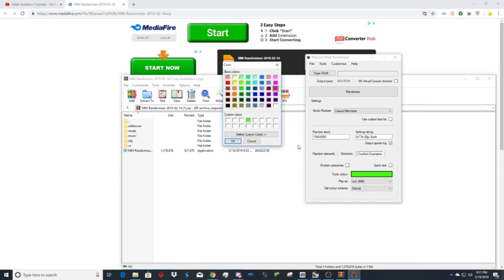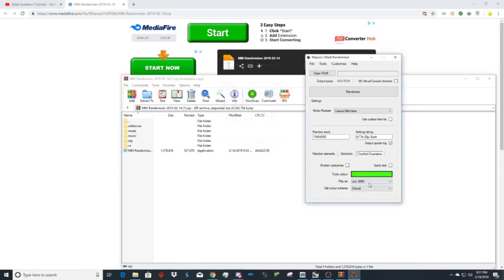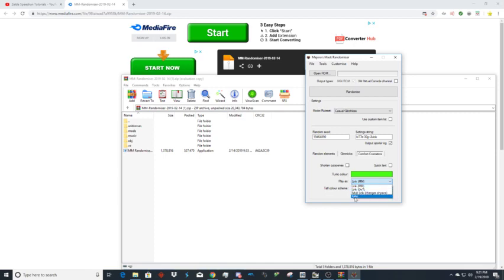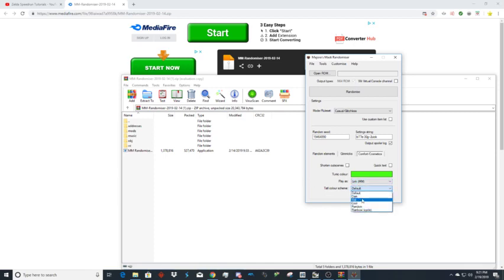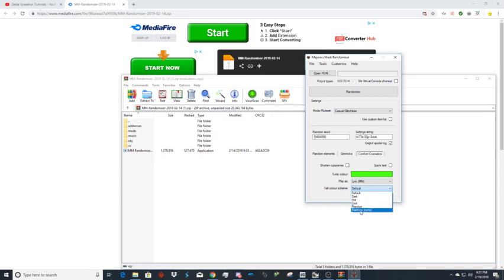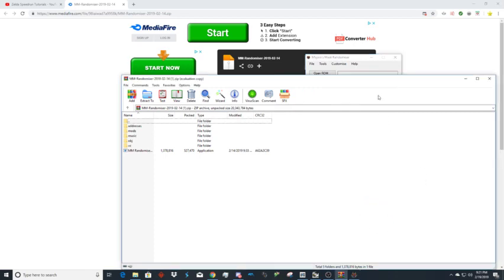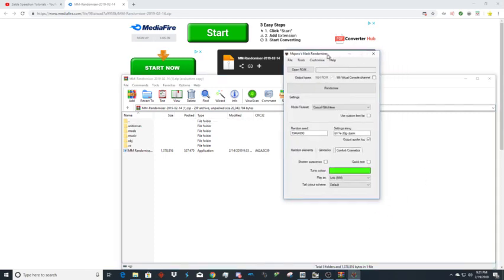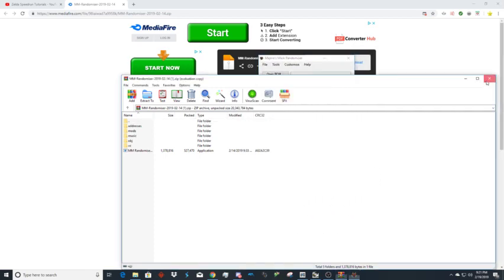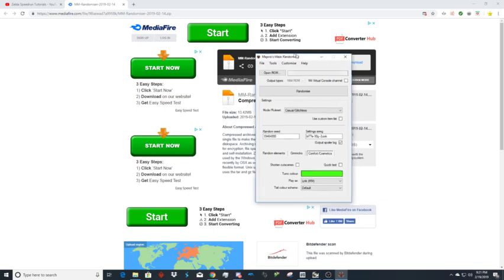Play as lets you play as Adult Link from Ocarina of Time which is basically Zora Link physics, Ocarina of Time models, Mask Link, or Kafei with the same physics, just different looks. Tile color scheme can be dark, warm, cool, random, or rainbow. I always leave on rainbow. That's really all there is to mention. I don't really mess around with any of this other stuff. I'd recommend going to the manual if you want to mess with that.